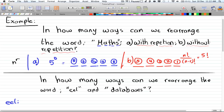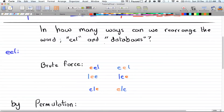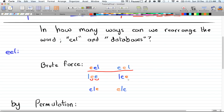Now let's try a word where there are repeated letters. Here we have 'eel,' which has two E's. If we brute force this word we get EEL and EEL — even though the E's are in different positions they produce the same word. Similarly, LEE appears twice because swapping the two E's gives the same arrangement. That gives us a total of only three distinct ways to rearrange 'eel.'